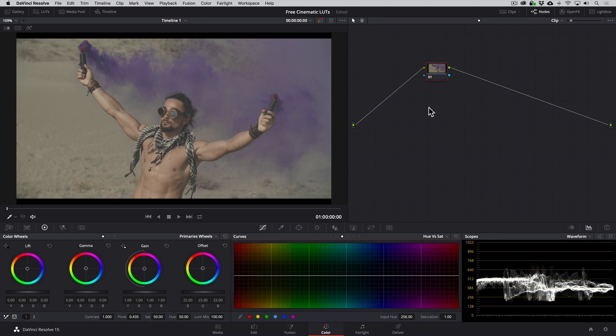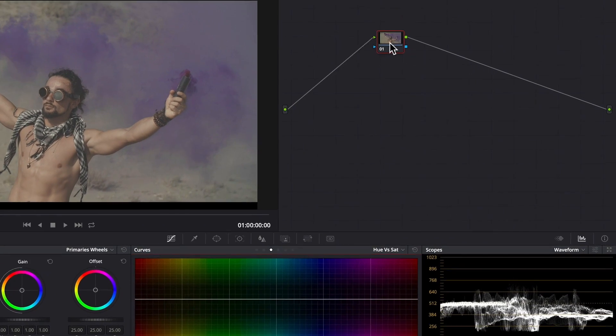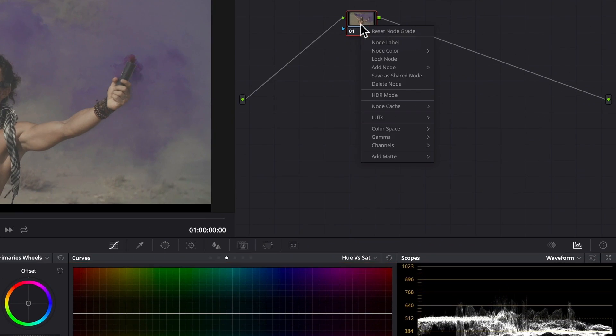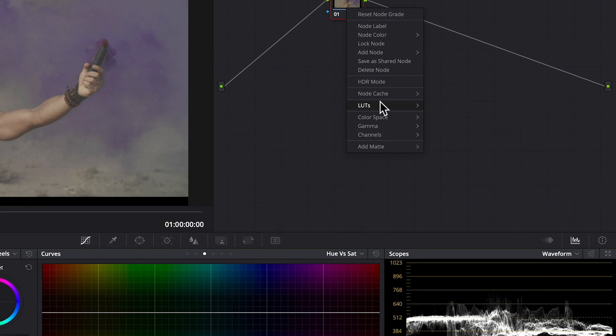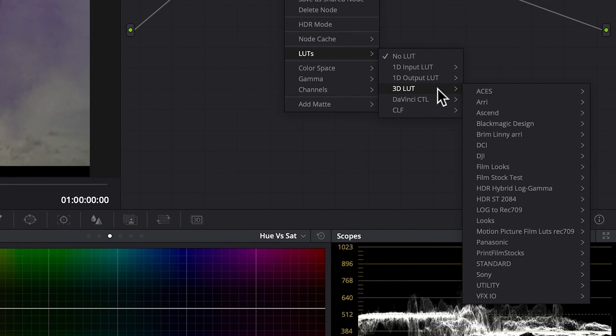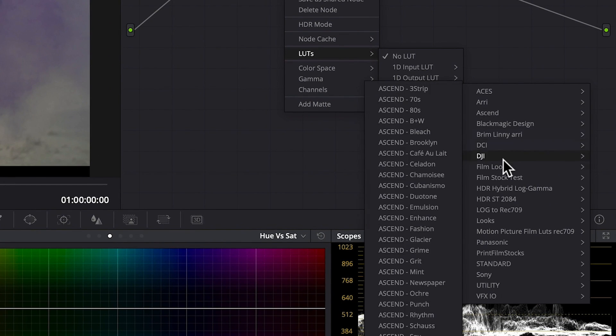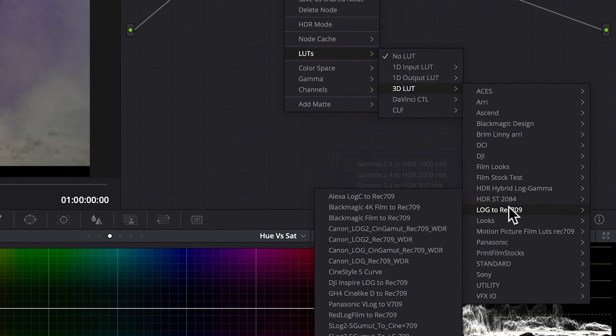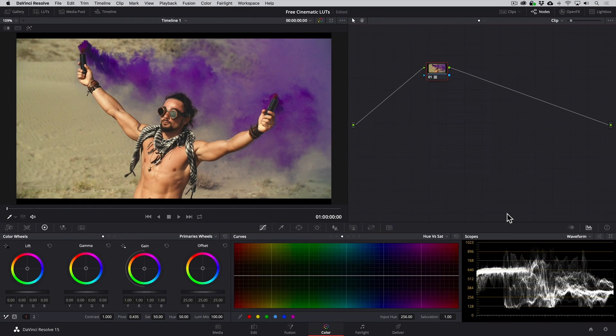So now in the 3D LUT section in the Nodes drop down menu, we'll find the three folders. Again, if you've recorded in Log, just simply find the LUT specific for your camera and that should give you a good starting point.